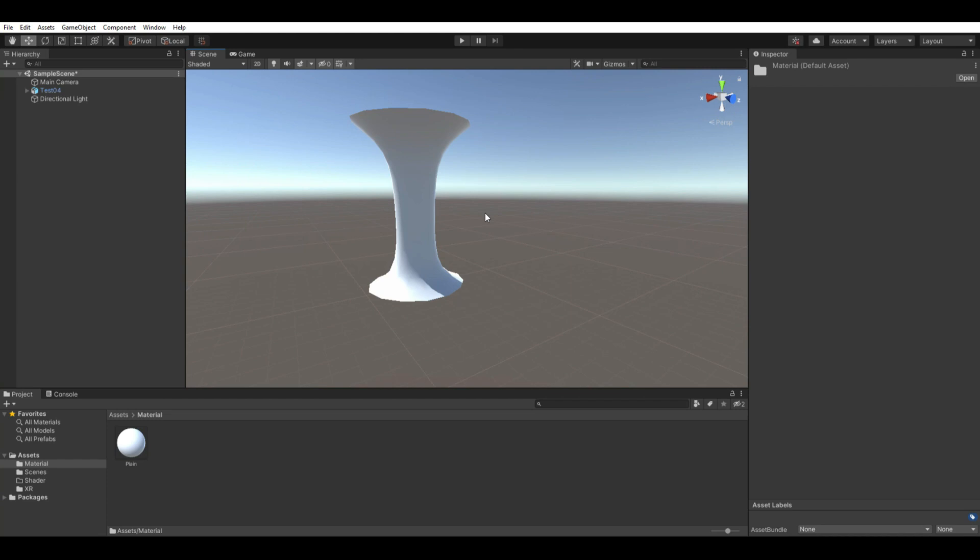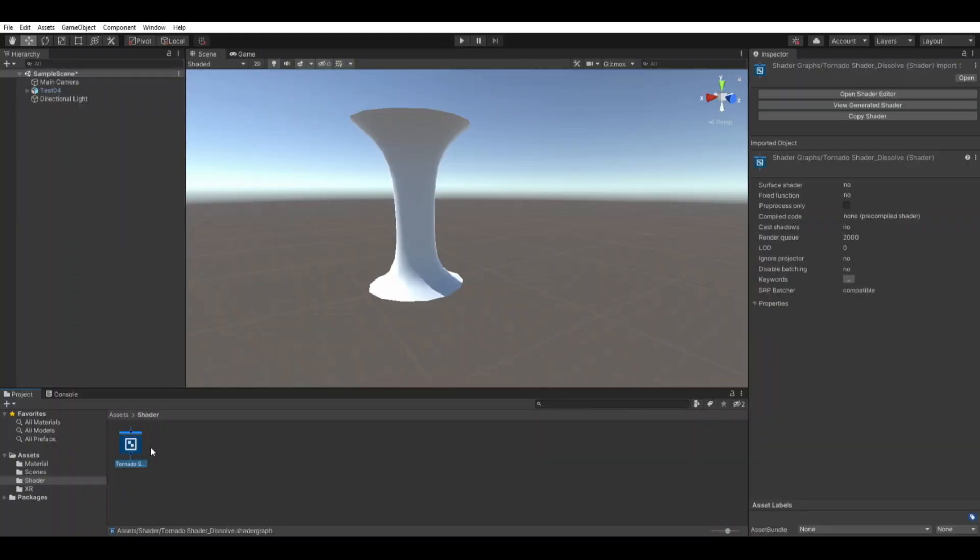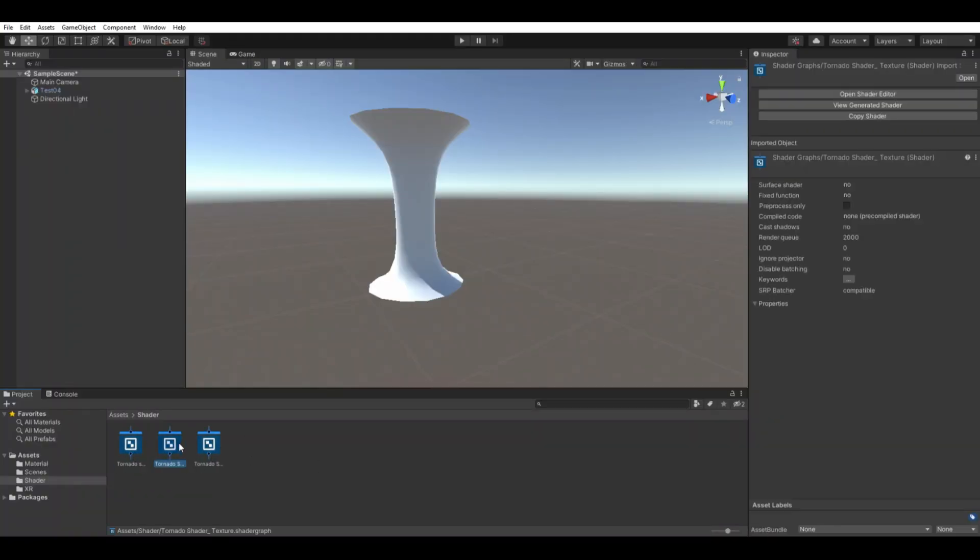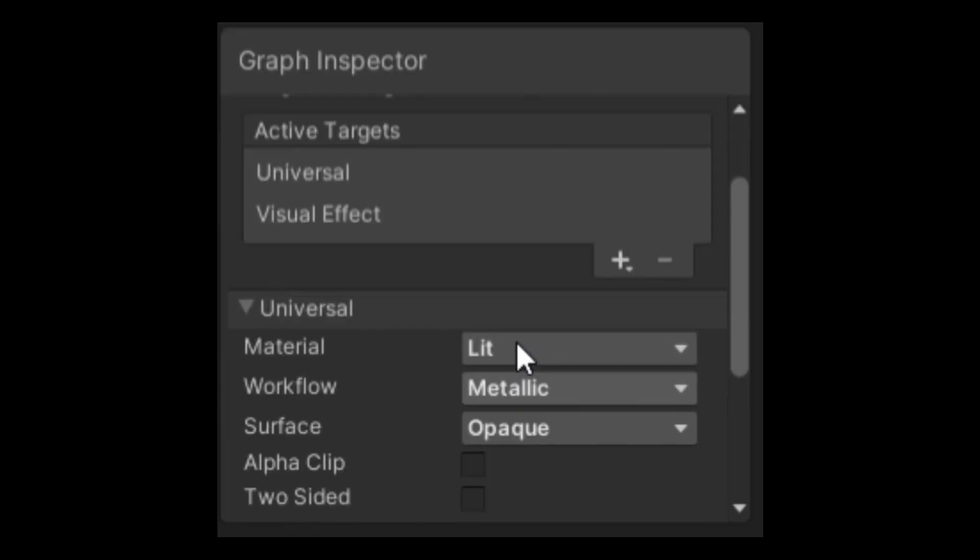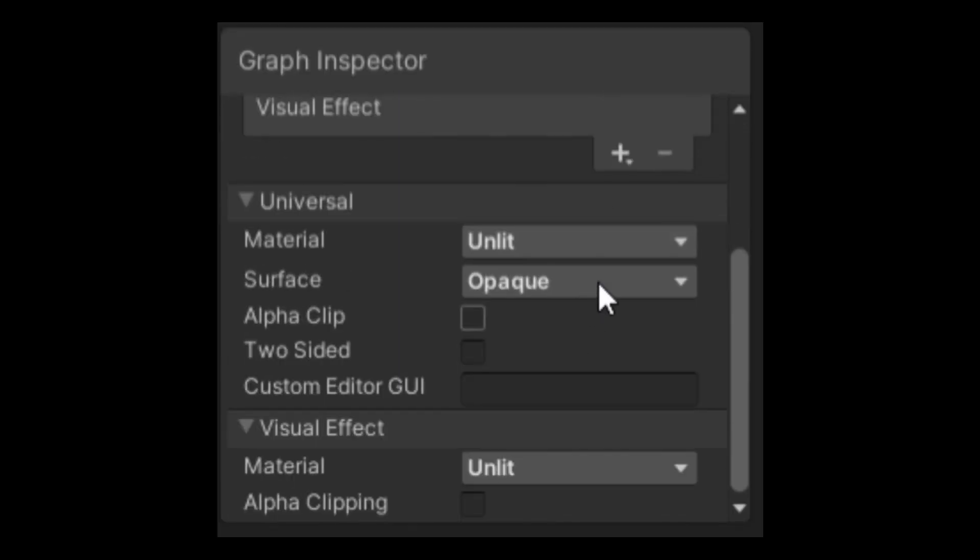Now that I have uploaded the polygon into Unity, our next step is to create our shader graph for it. To do this, right click to find the menu that has create. Right click it, select shader and click on unlit shader or blank shader graph depending on which Unity we're using. With this tool, I can create and name my shader graph for my tornado project. Click the shader graph and start changing the settings of it by adding universal, visual effects, changing the material to unlit, adding alpha clip and alpha clipping to it.